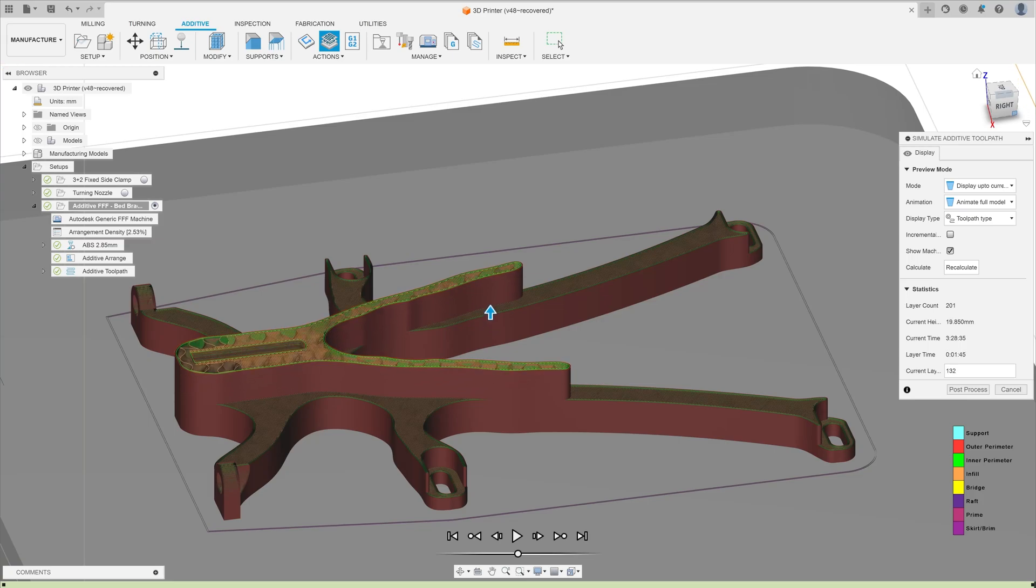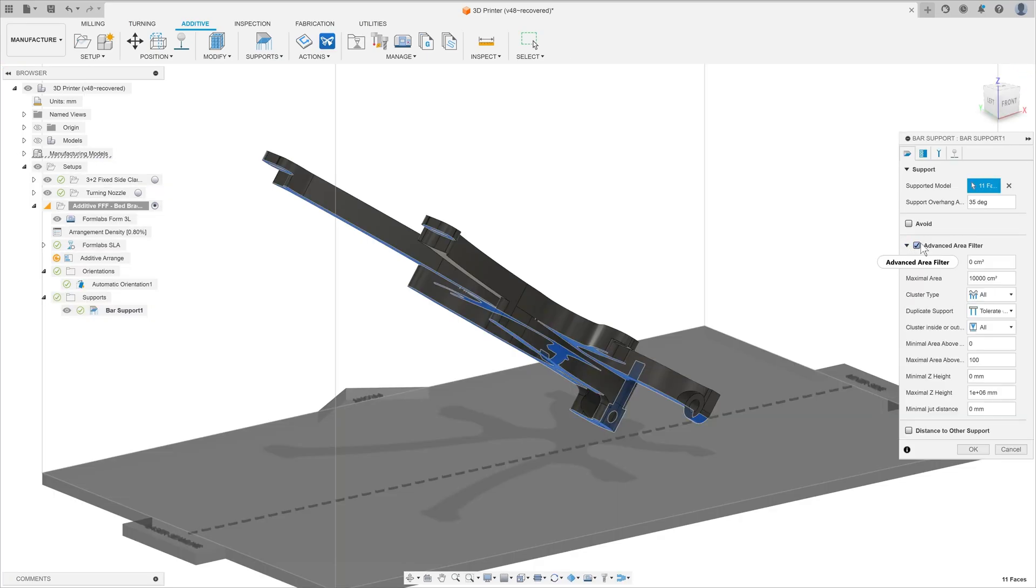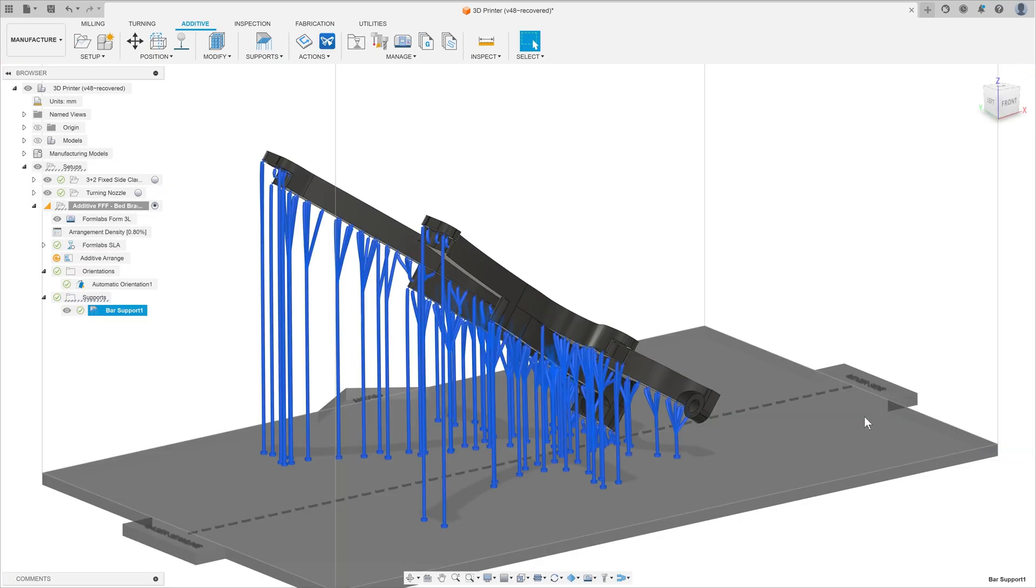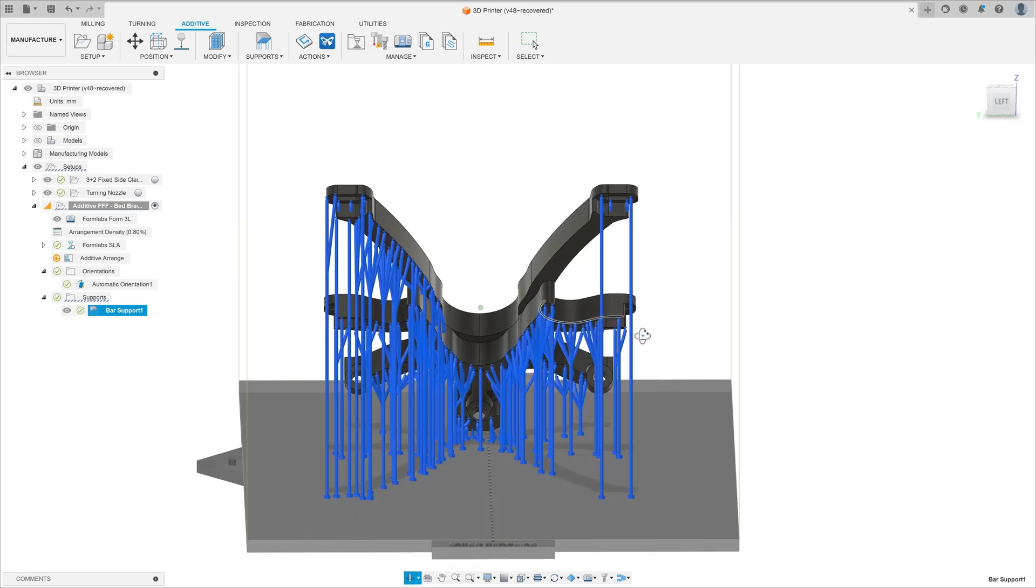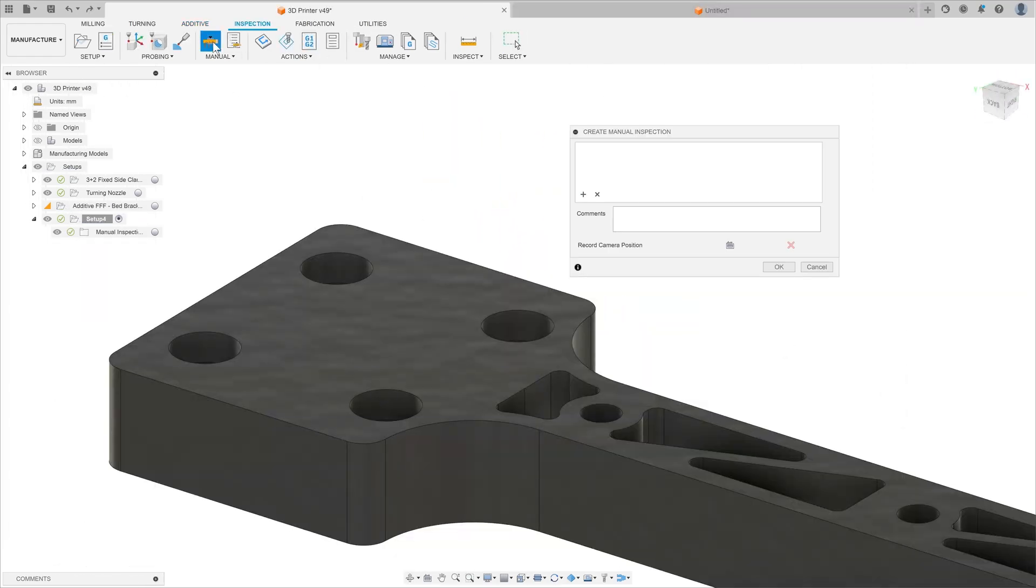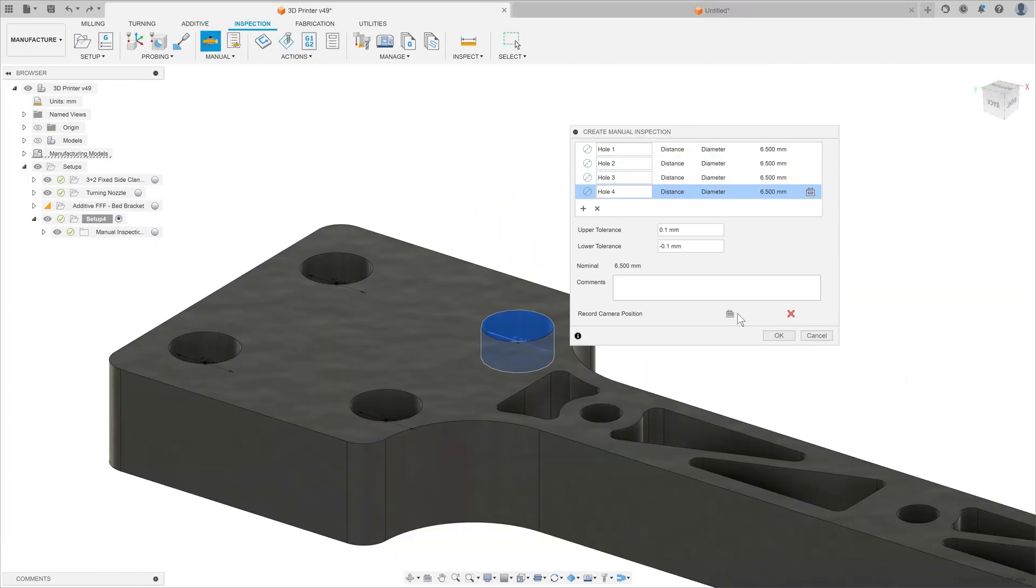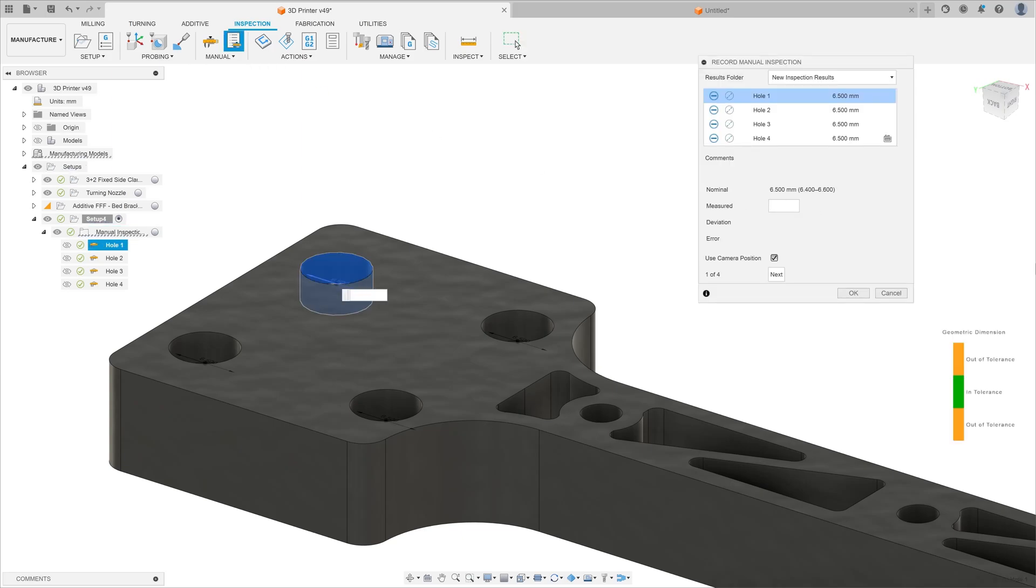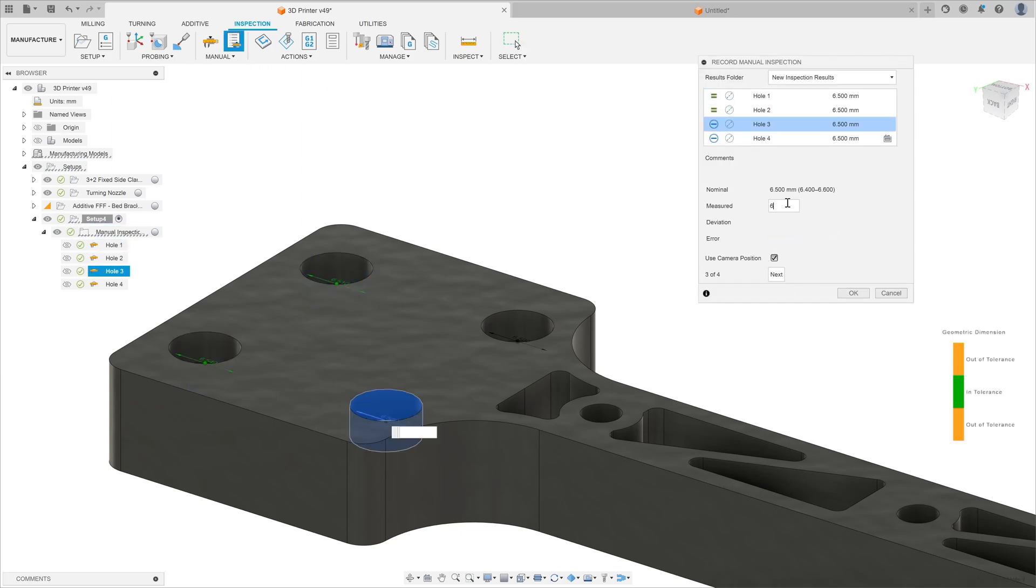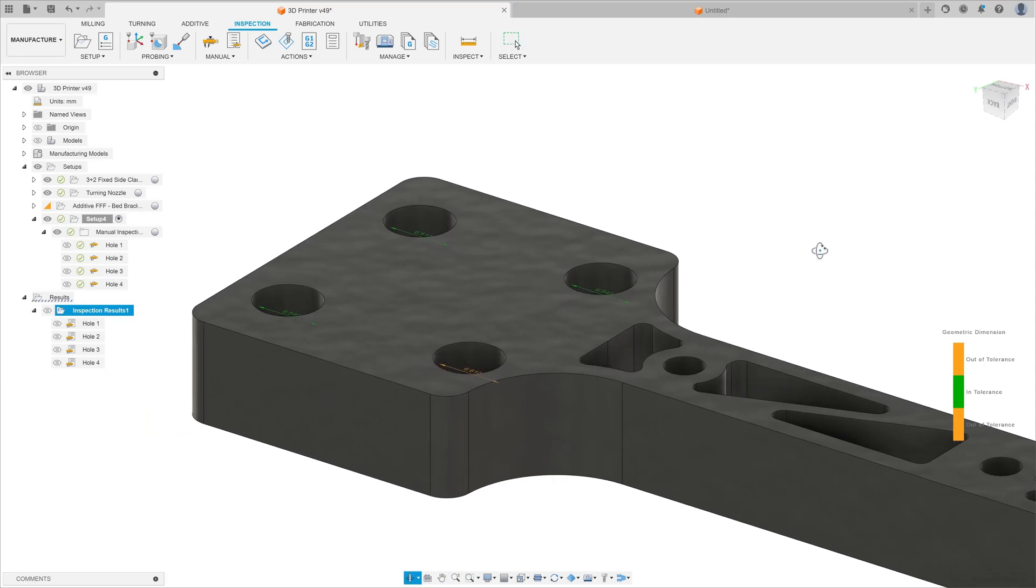By switching to the Additive tab, students can also prepare designs for 3D printing, using a variety of additive technologies. You can also use the Inspection tab to set up programs to measure a component using a 3D probe on a machine, or take measurements using a set of calipers and record these values on the CAD model itself.